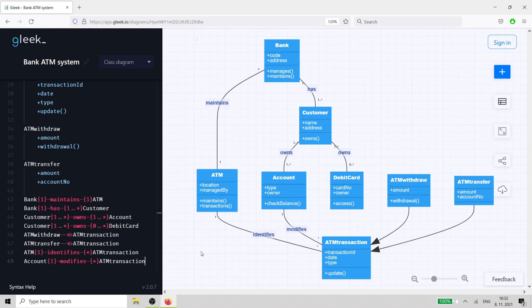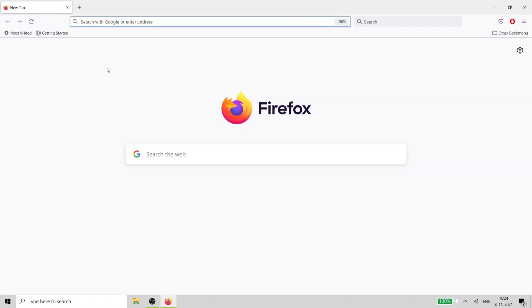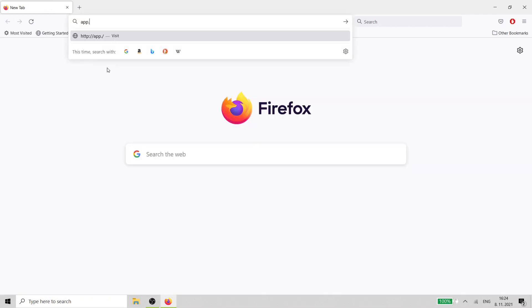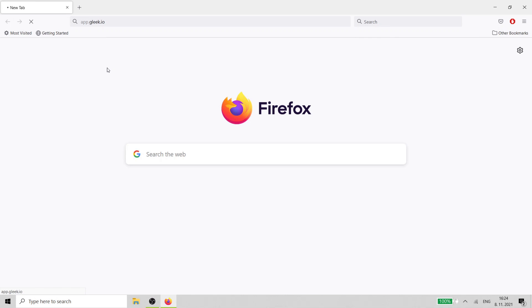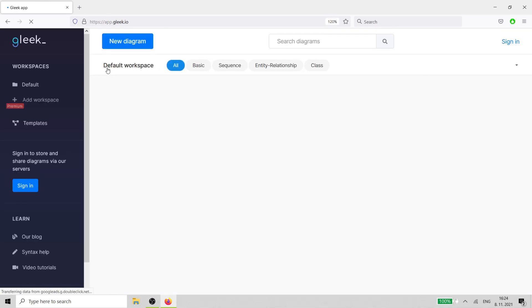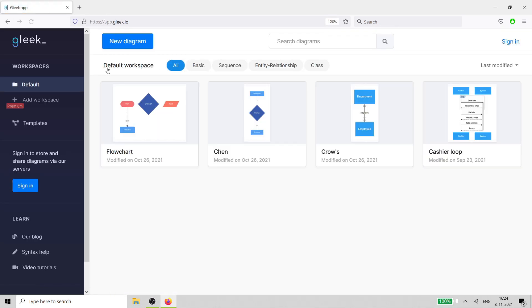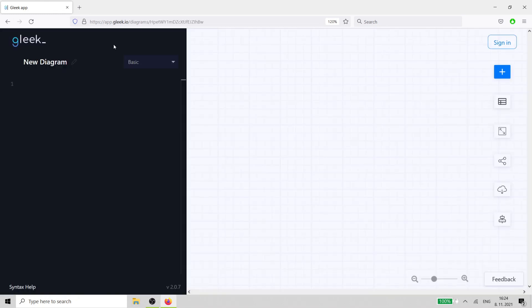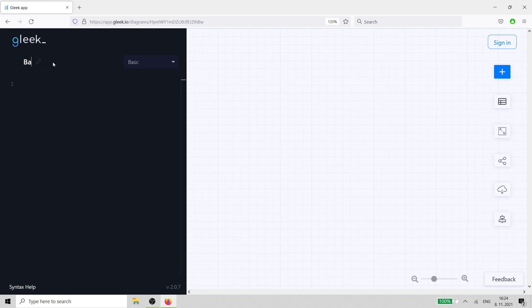Hi Gleek.io fans! In this video, we'll show you how to create a class diagram for a bank ATM system. Open up the Gleek app in your browser. Select the Class Diagram option from the dropdown.